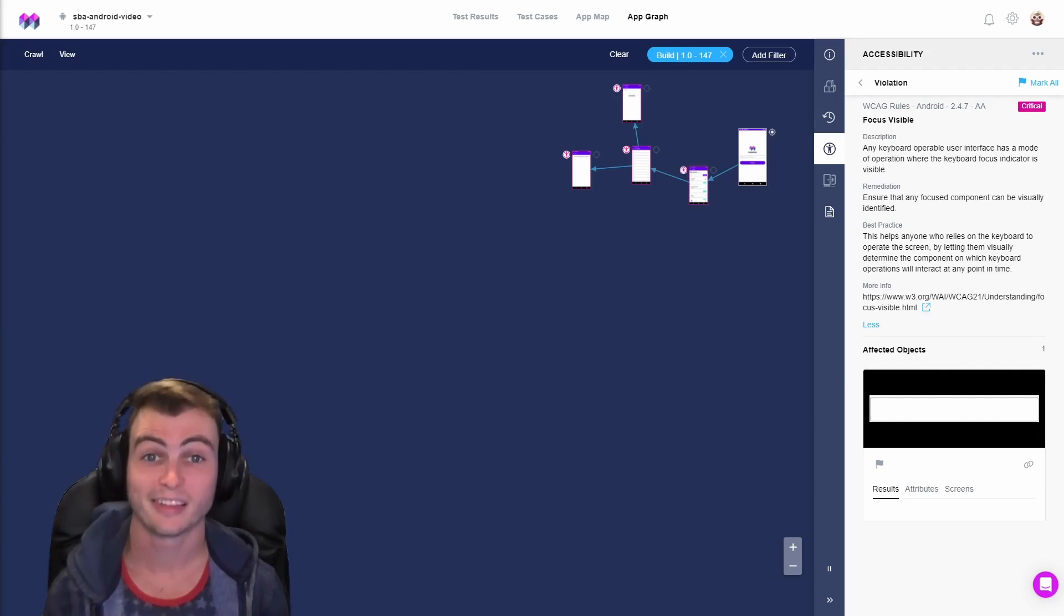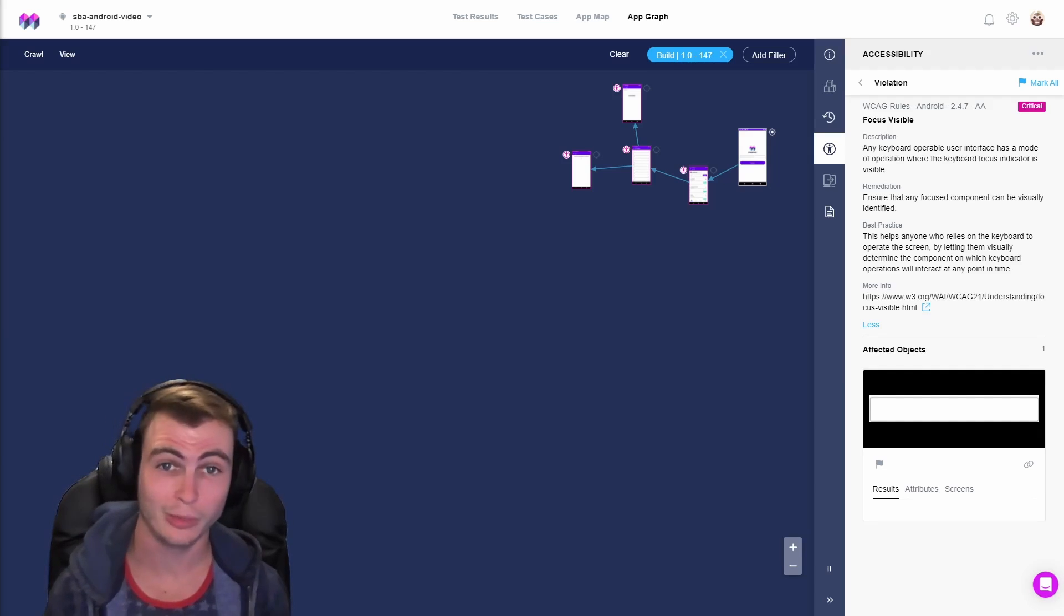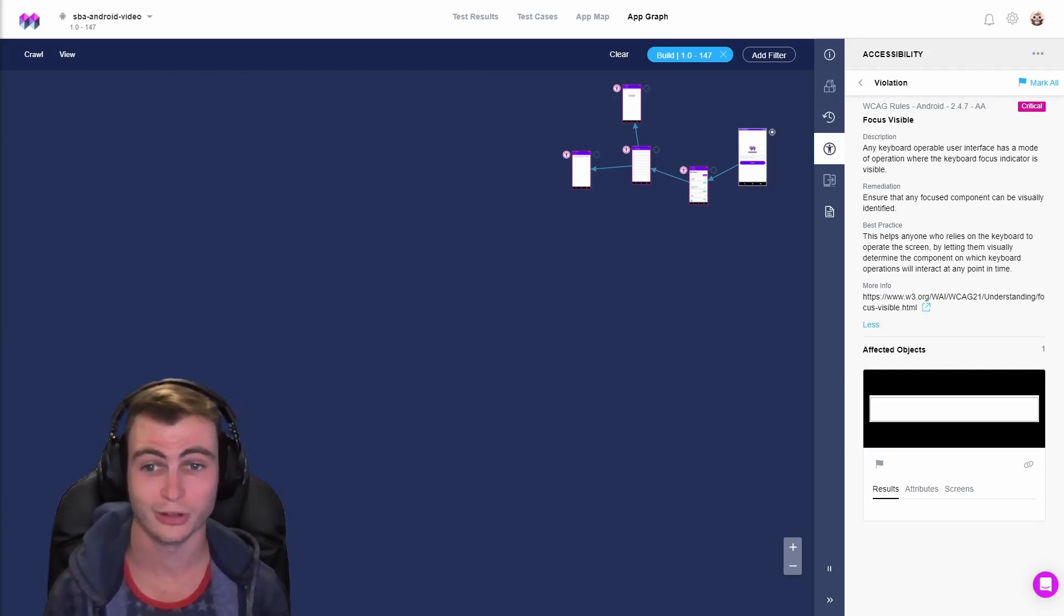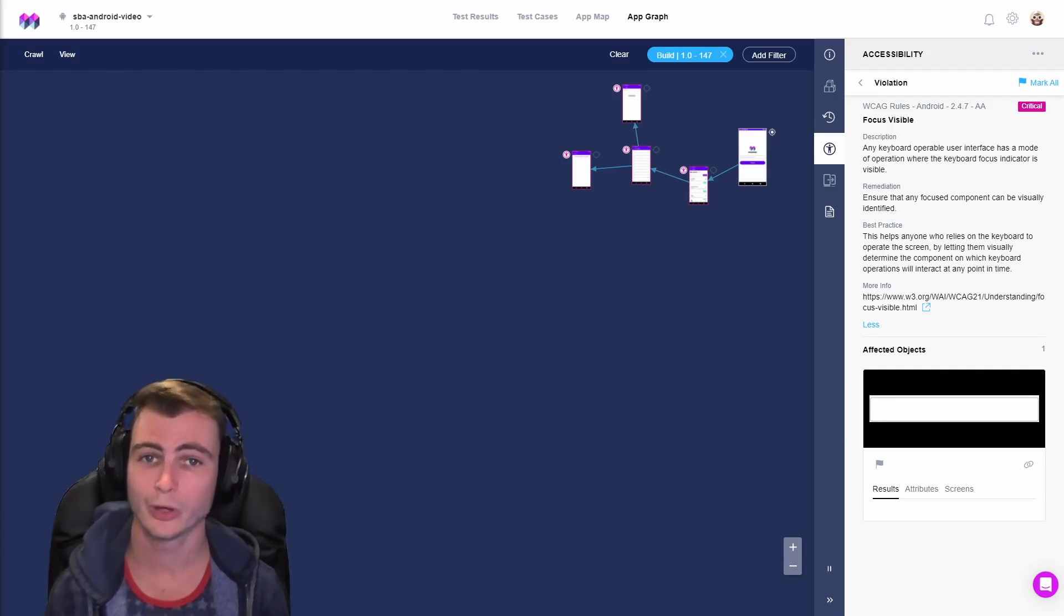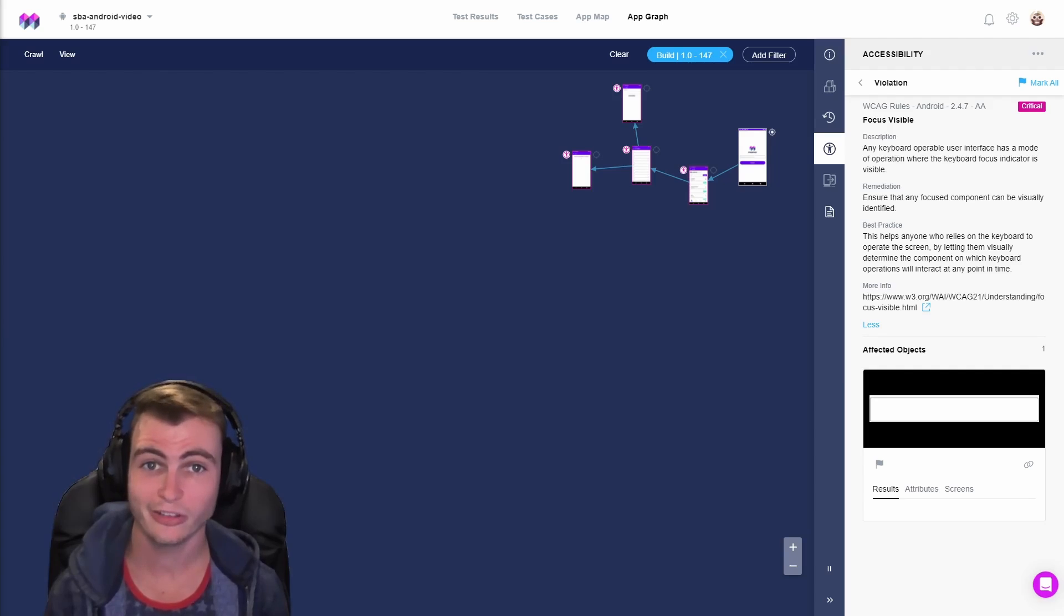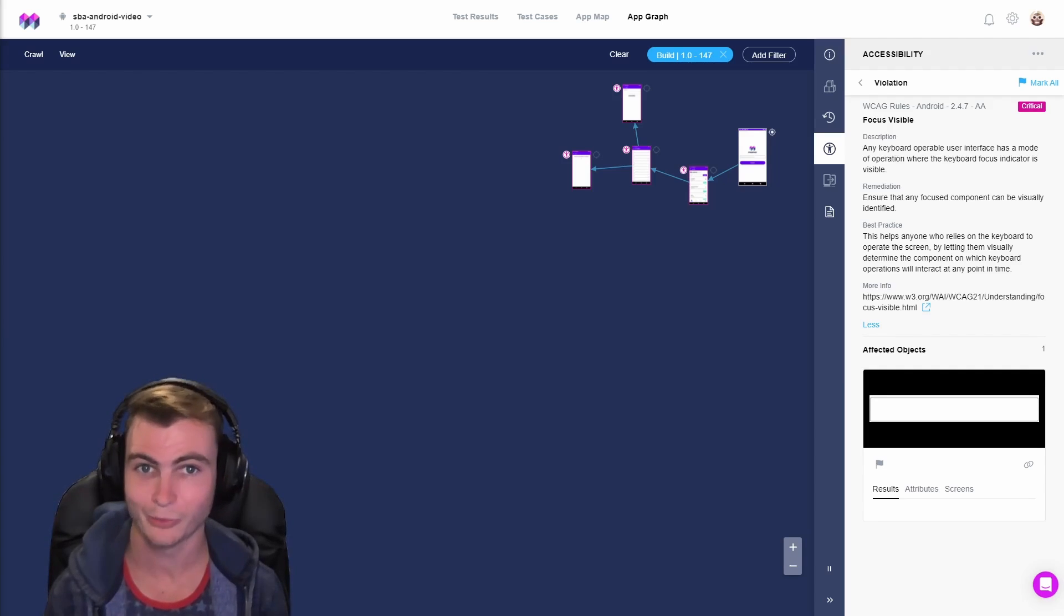This success criterion helps anyone who uses a keyboard, whether that be an external keyboard or the internal keyboard, operate their content by letting them visually determine which portion of their content currently has keyboard focus and thus will receive the inputs that the user uses the keyboard to provide.